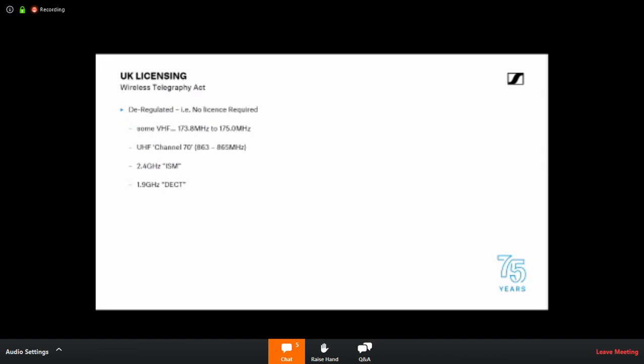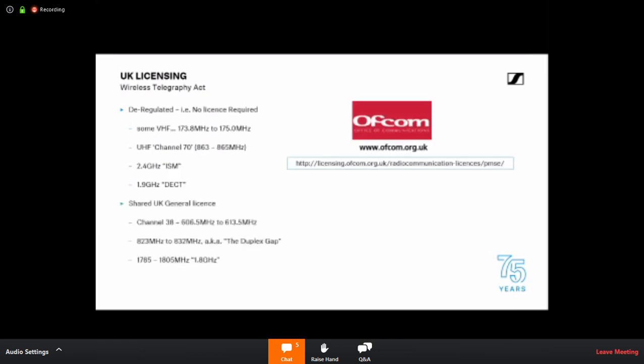And there are flavors, variations of DECT, five different variations of DECT used around the world. So you can't unfortunately quite take one DECT device and use it anywhere in the world because there are different versions using slightly different versions of the spectrum. But 1.9 GHz DECT devices are license-free as long as they are DECT technology, the correct version in the correct state. So we can use, there are wireless microphone technology devices using all those different bands that we can get.